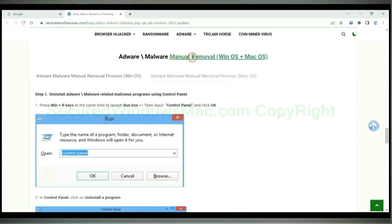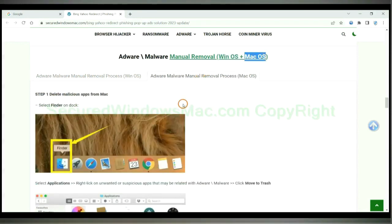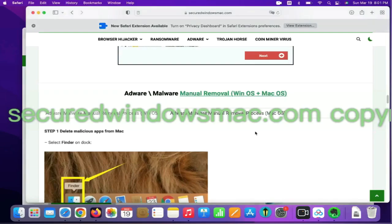If you prefer trying manual removal, follow steps below. Windows user read the first tab. Mac user read the second tab. First step, delete malicious apps from Mac.